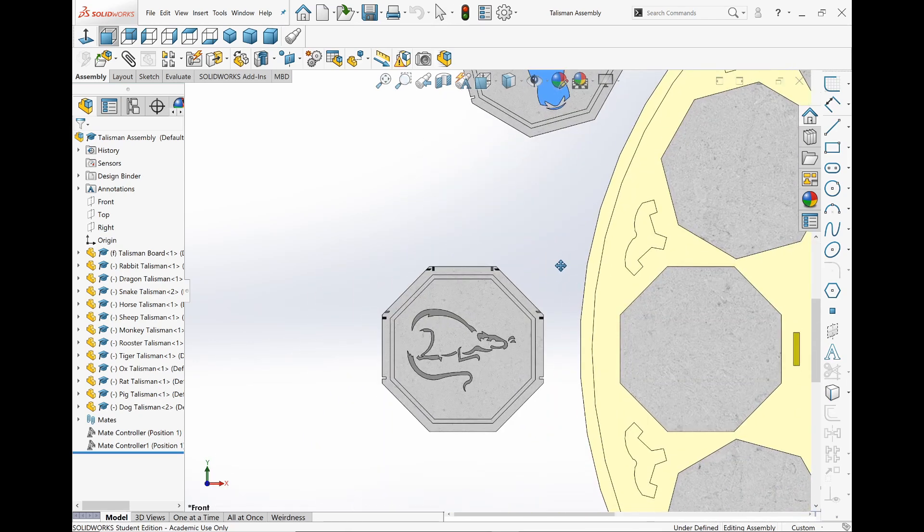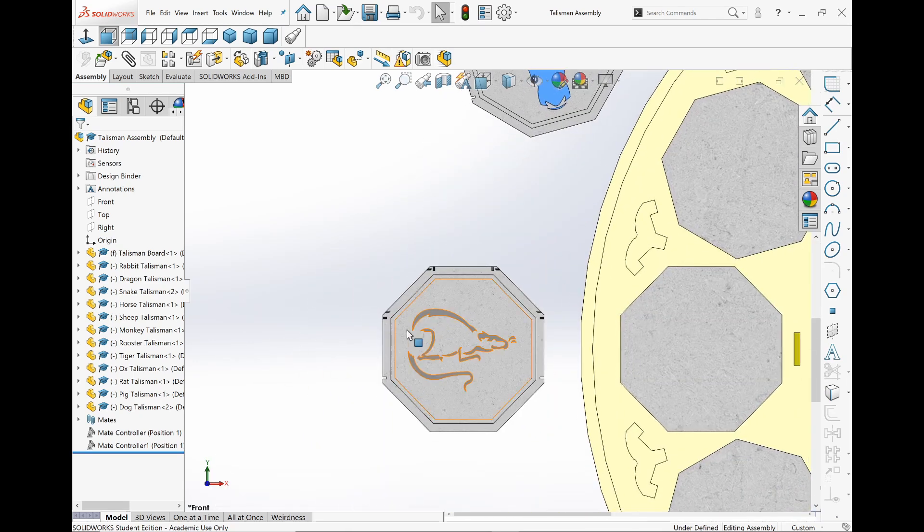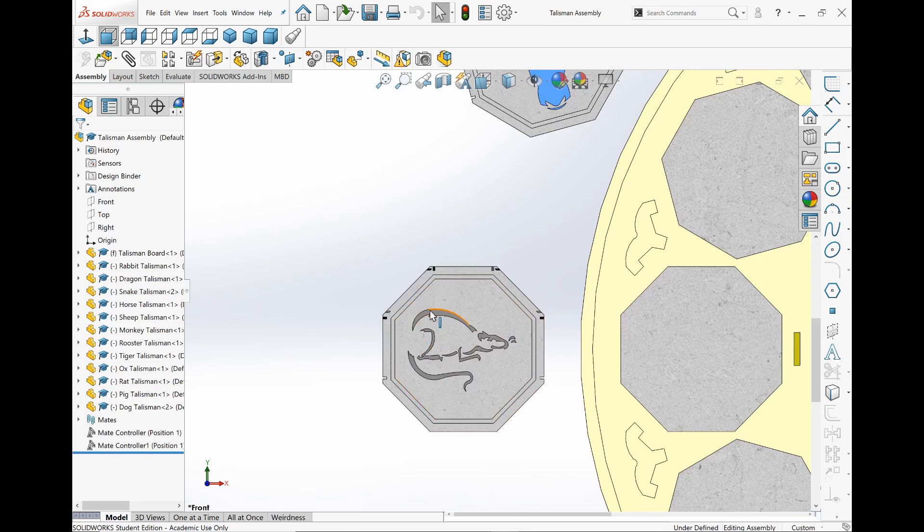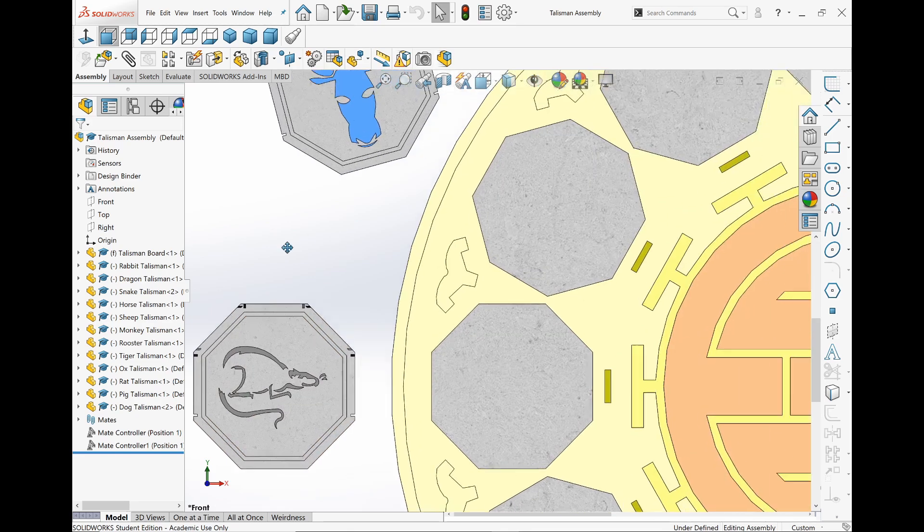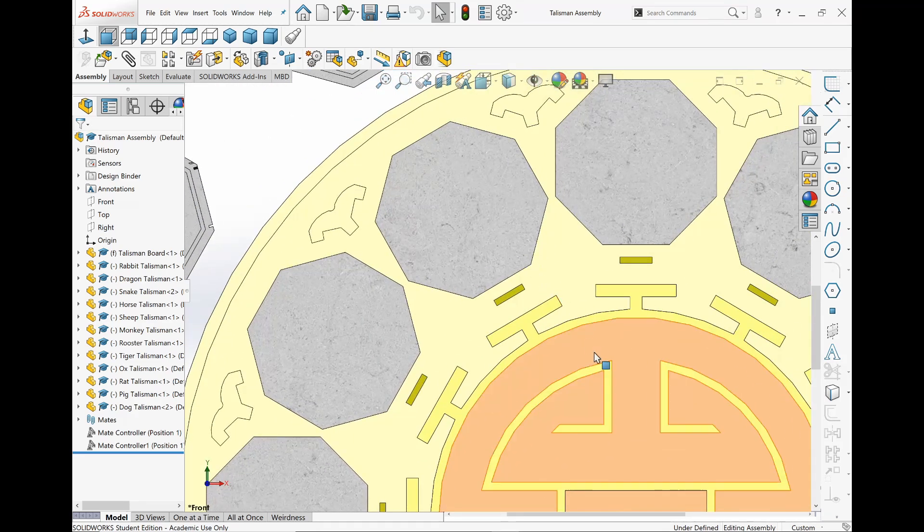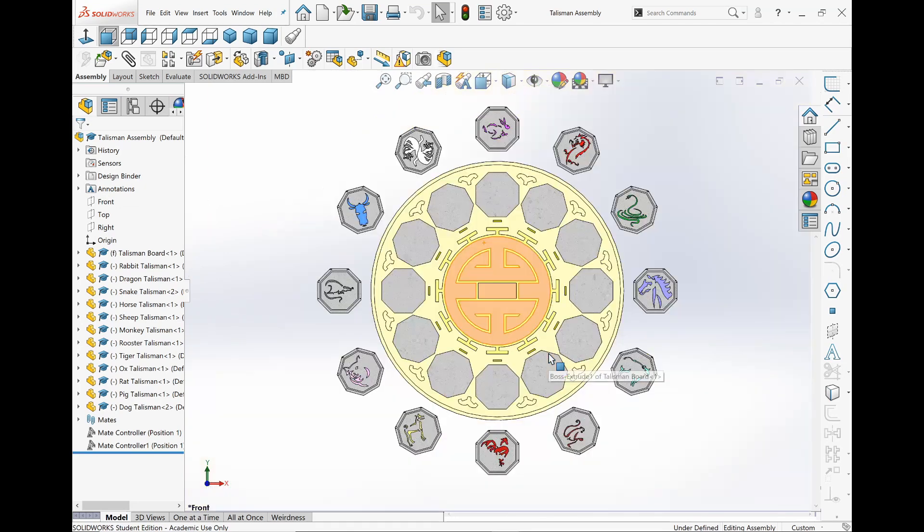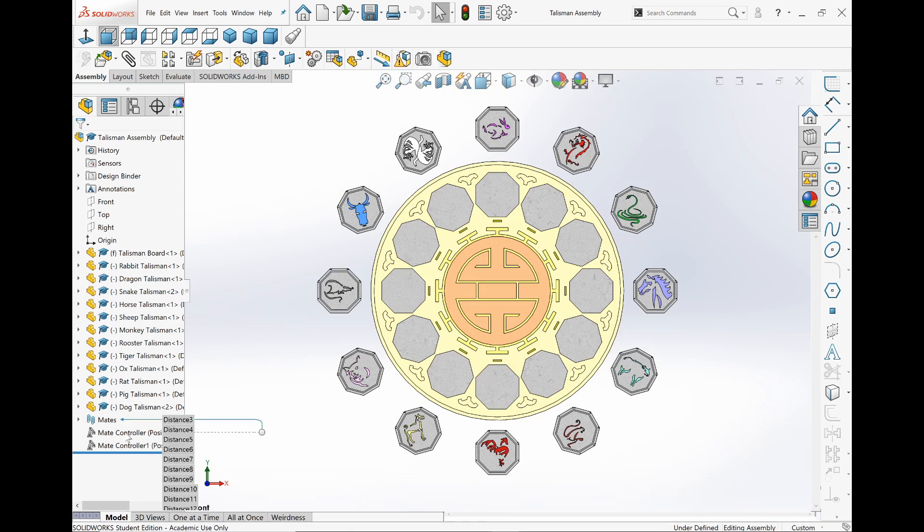This year is the Year of the Rat, so shoutouts to people who were born in the Year of the Rat. That's also my sign. So for this, I was actually playing around with Mate Controller. I've never done this before, but it's really cool. You can see over here I have different recordings of different motion studies, and you'll see in a moment what they are.